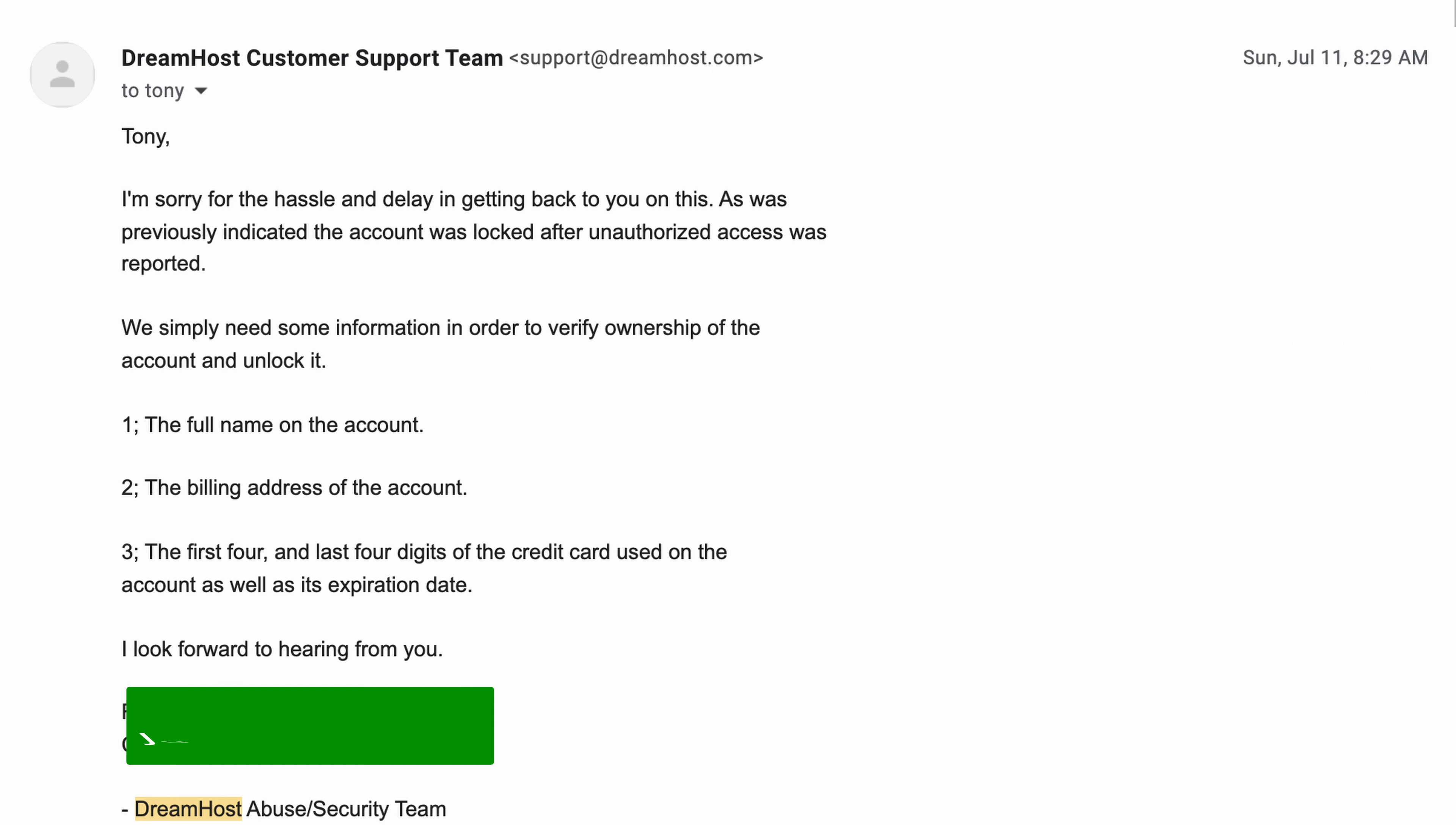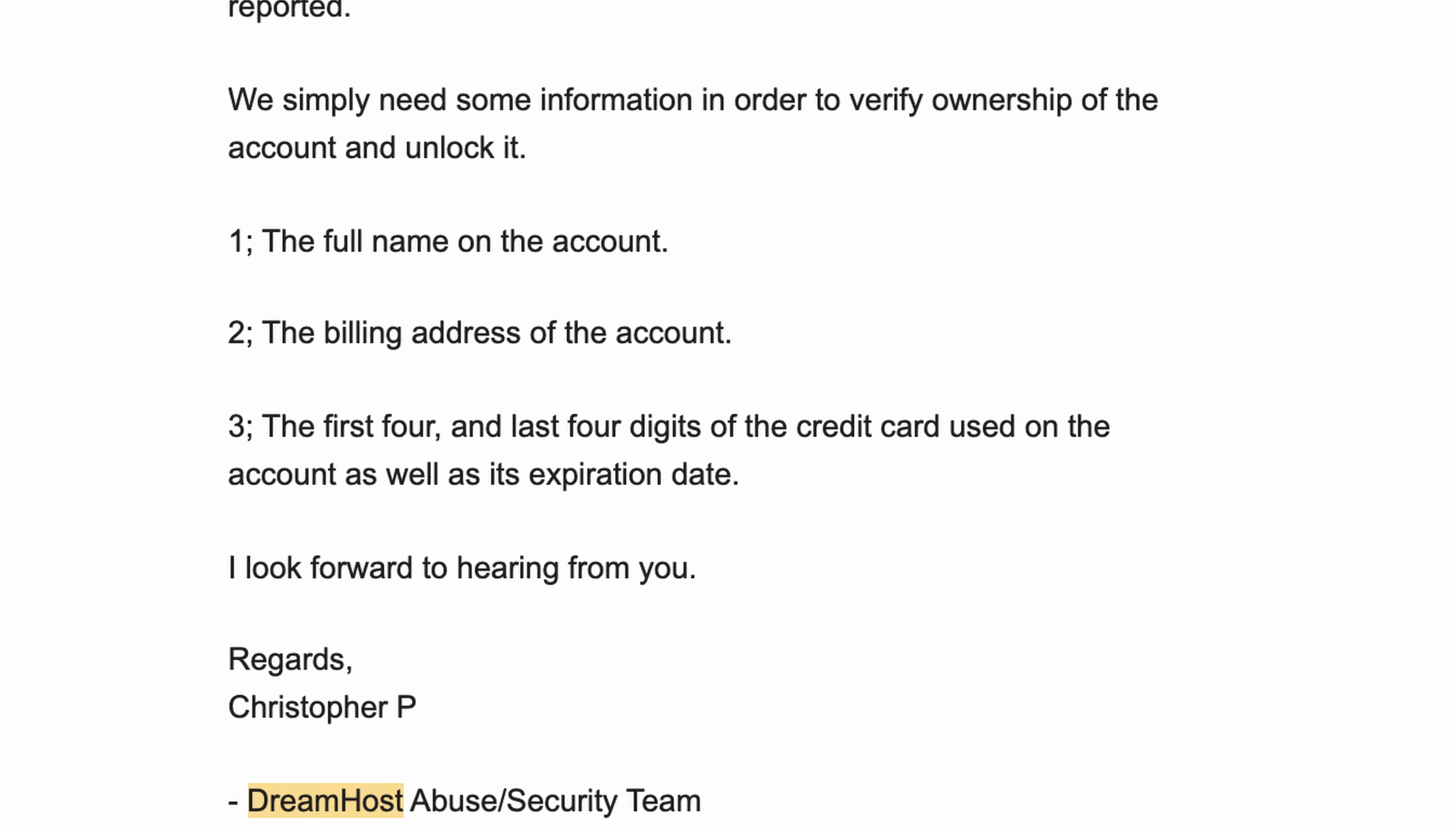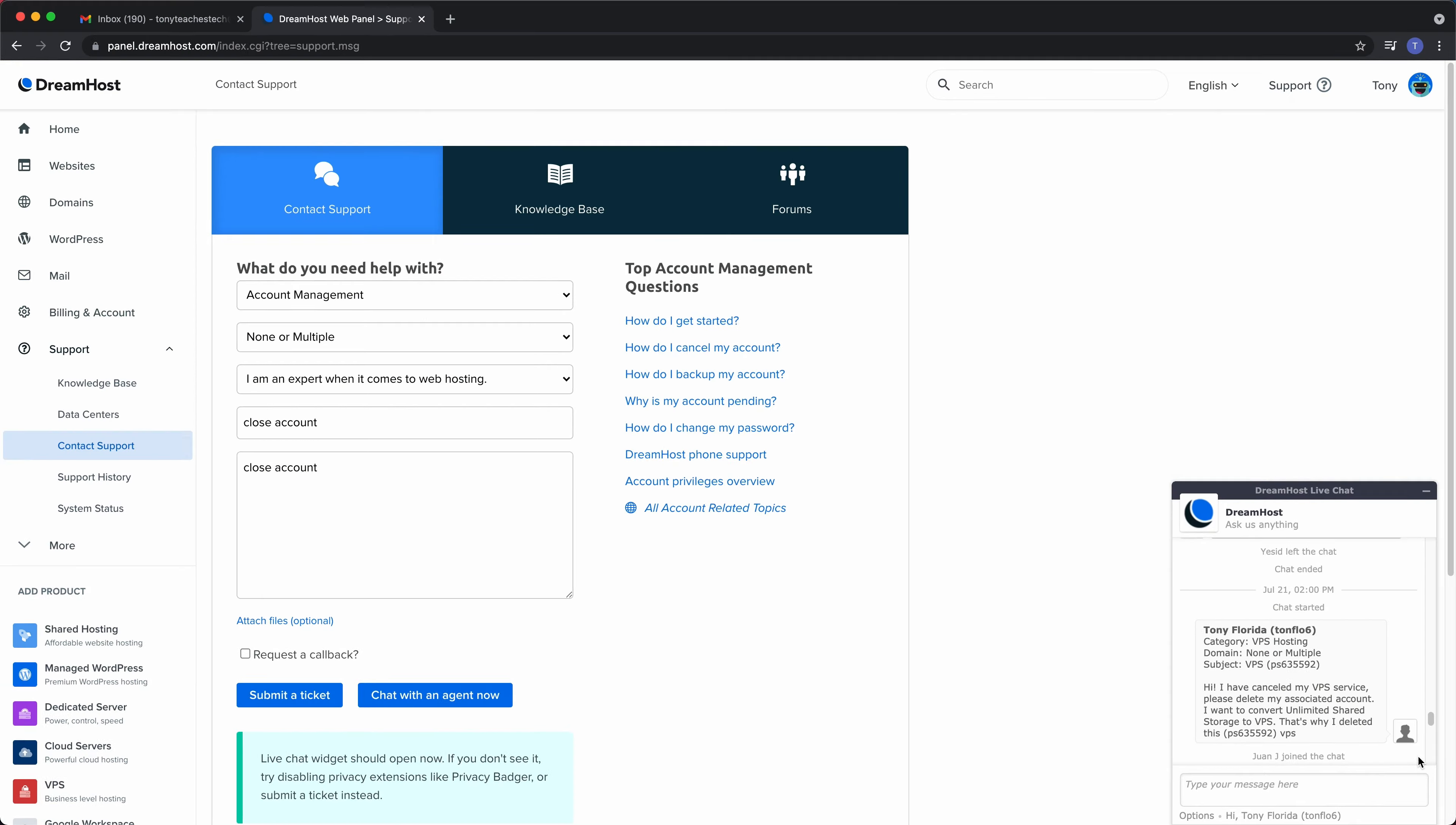July 11th, 2021, I get another email from DreamHost saying that they need my name, billing address, and digits of my credit card to regain access to my account. The second big mistake I made was not responding to this email right away.